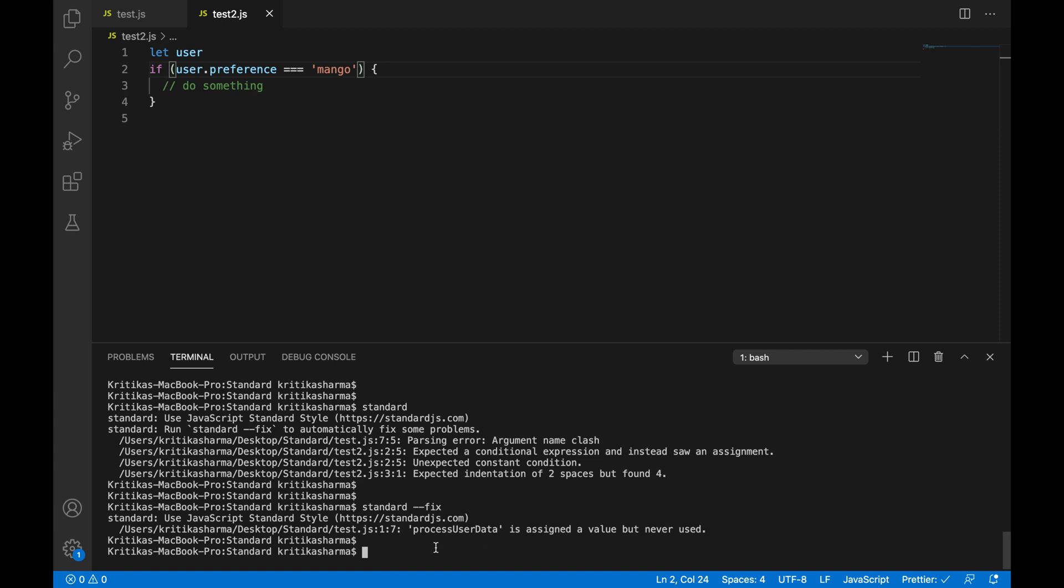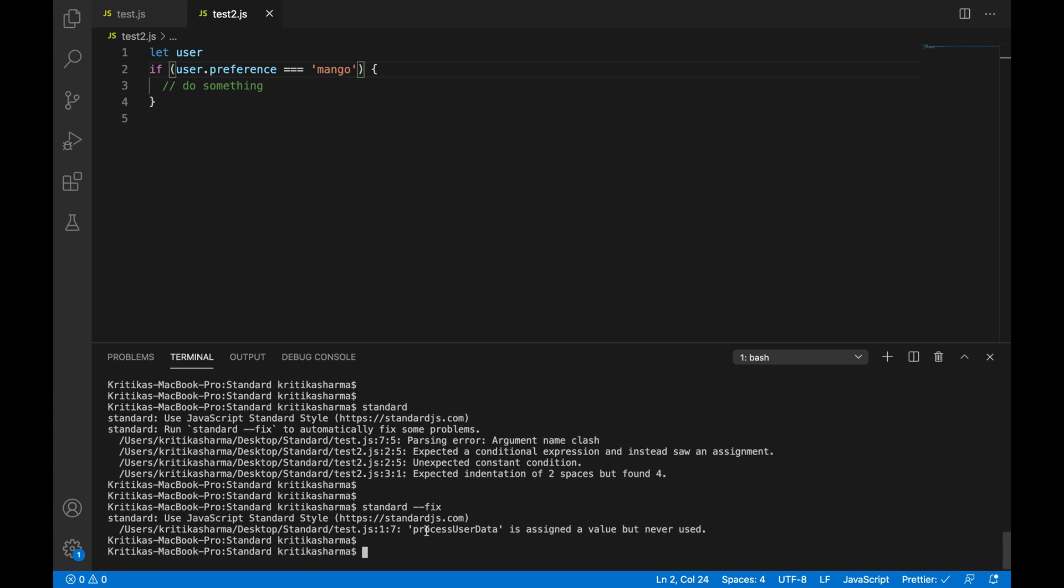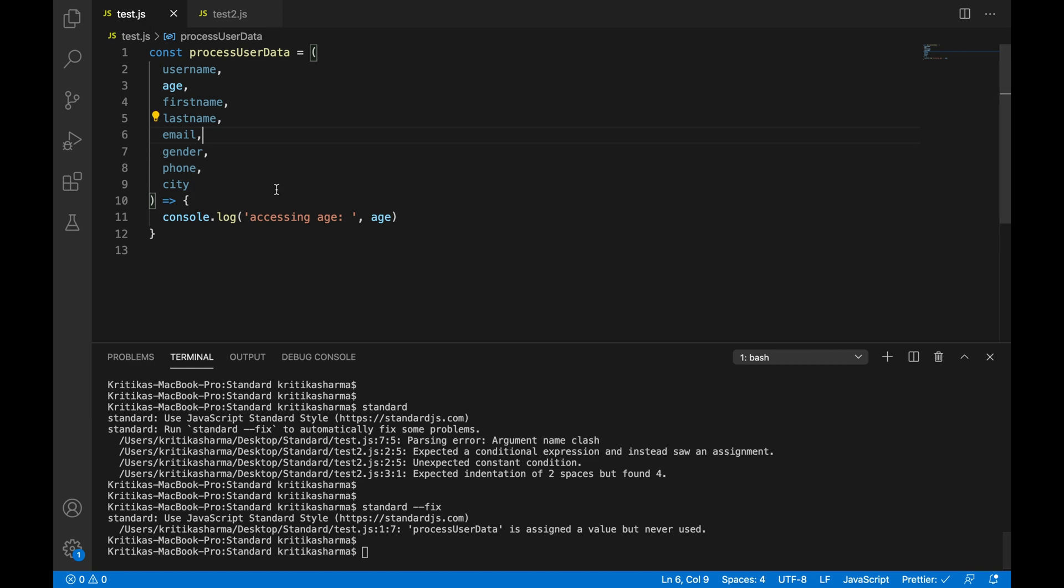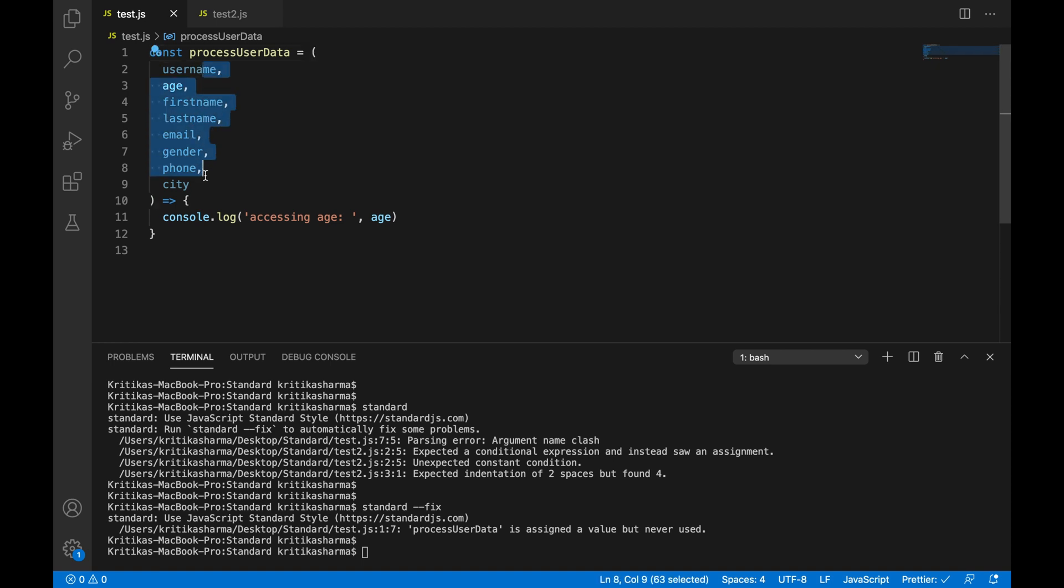And there you go. We have solved all the previous errors, but now it flags a new error. And let's see what that is process user data is assigned a value, but never used. So here you see that we have so many arguments, so many parameters to the process user data method. And also we're creating this method here, but we're never calling it. And also we're not using these arguments.